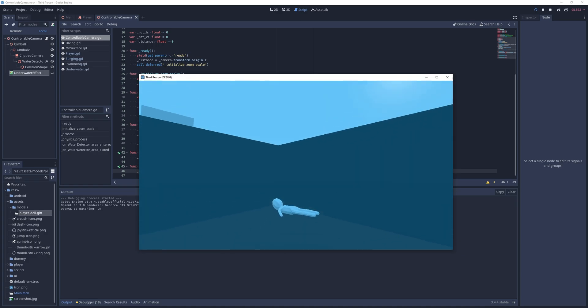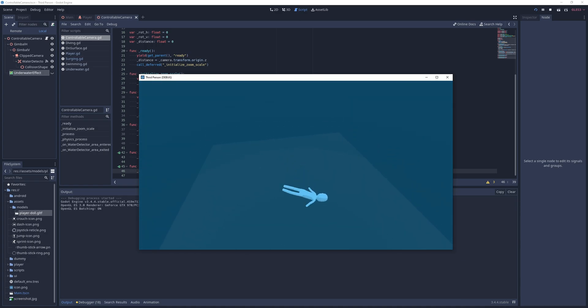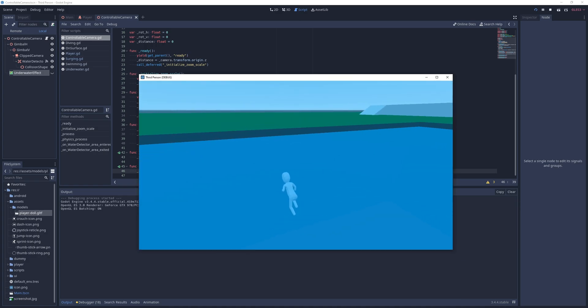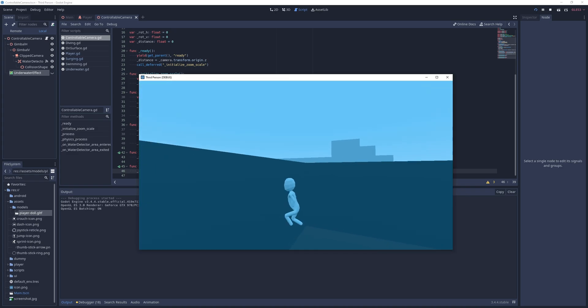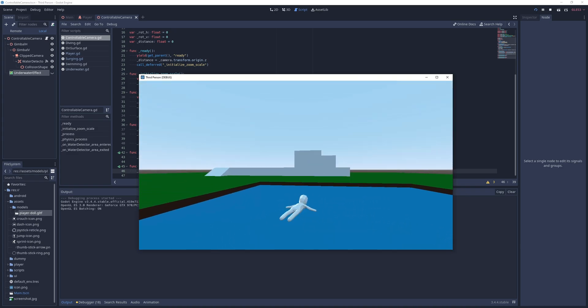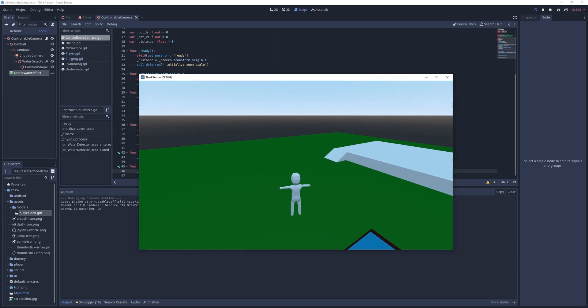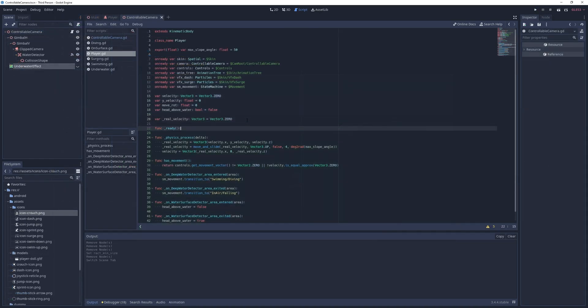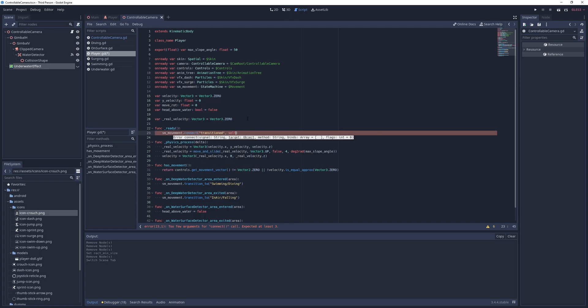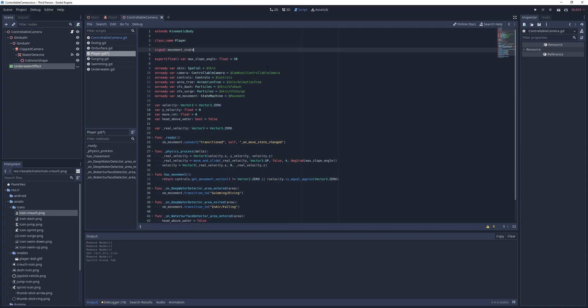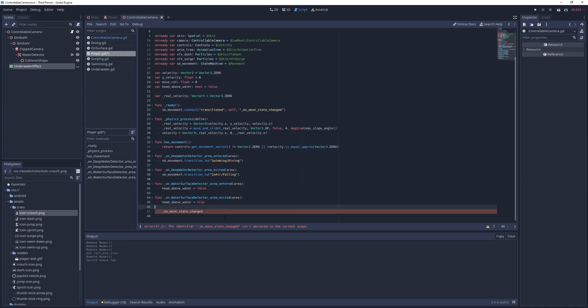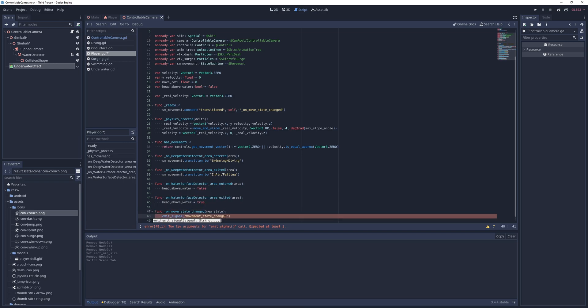To finish off, I'm just going to add the touchscreen buttons for swimming and surging, and show or hide all buttons based on the player's current movement state. For that, I go into the player script, add a new signal called movementStateChange with a single parameter called newState. And in the ready method, I connect to the movement state machine's transitioned signal to a new method called onMoveStateChanged, where I simply trigger this new signal.